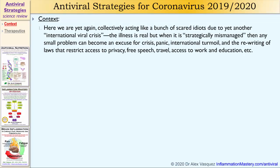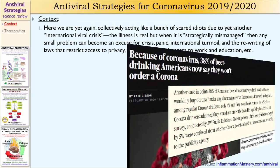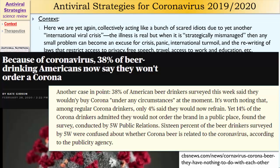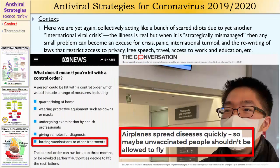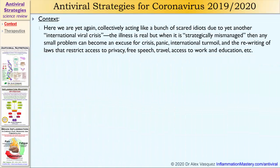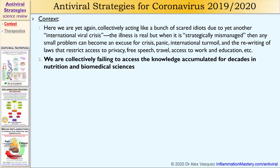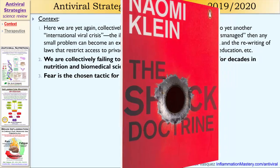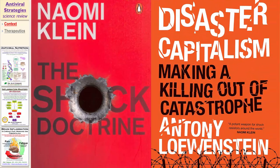Here we are yet again collectively acting like a bunch of scared idiots due to yet another international viral crisis. The illness is real, but when it is strategically mismanaged and strategically misrepresented, then any small problem can become an excuse for crisis, panic, international turmoil, and the rewriting of laws that restrict access to privacy, free speech, free travel, and access to work and education. We collectively are failing to access the knowledge accumulated for decades in nutrition and biomedical sciences. Fear is the chosen tactic for politics and profiteering.